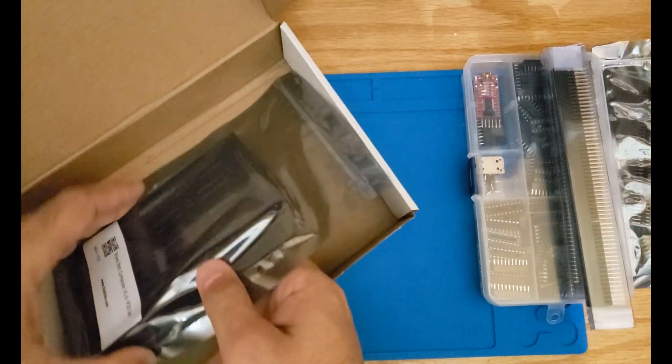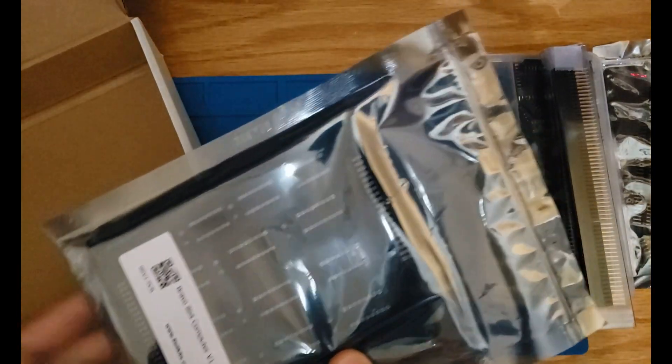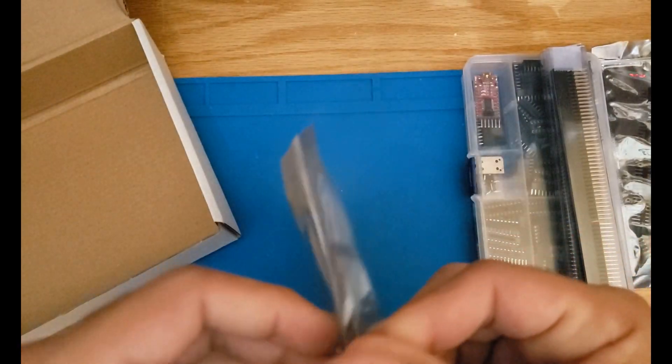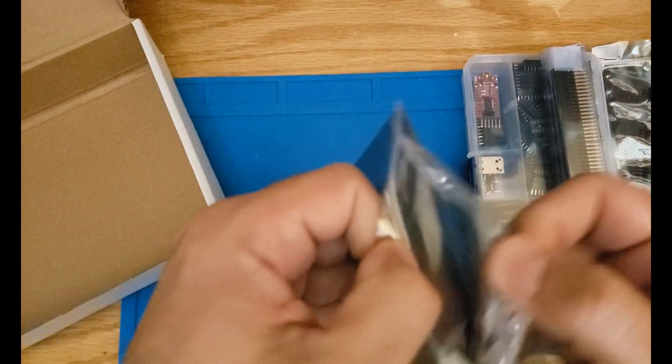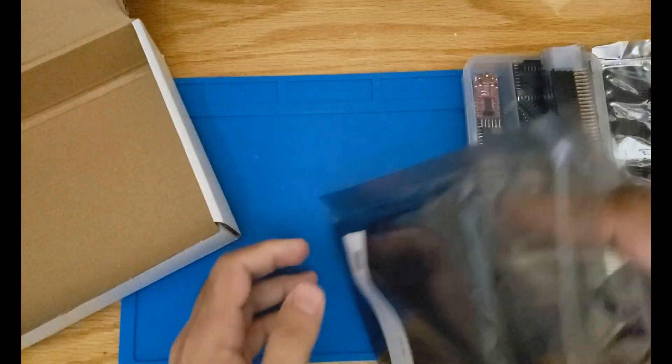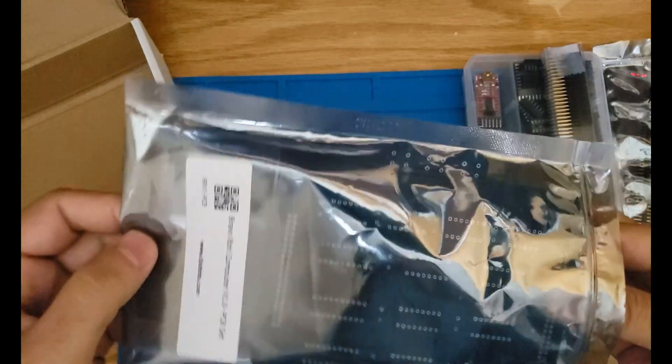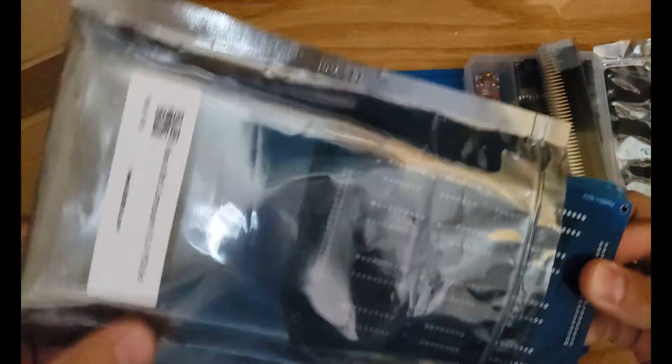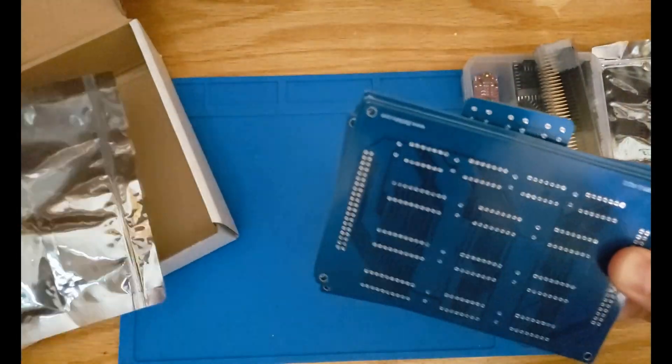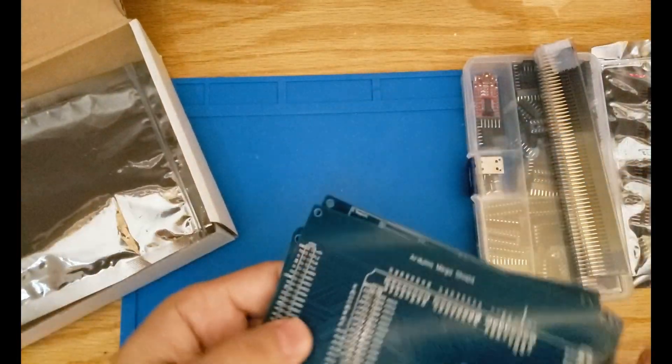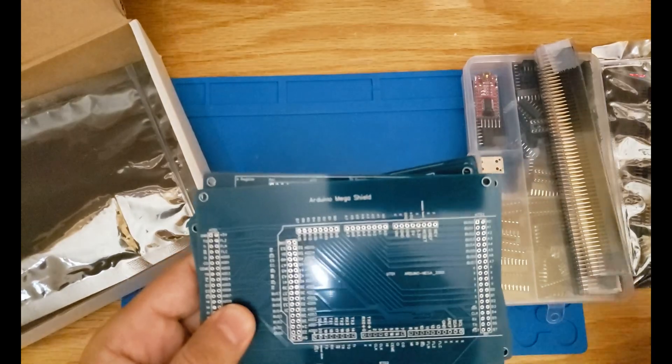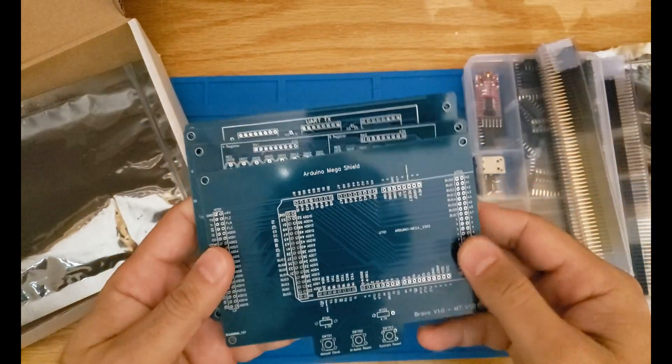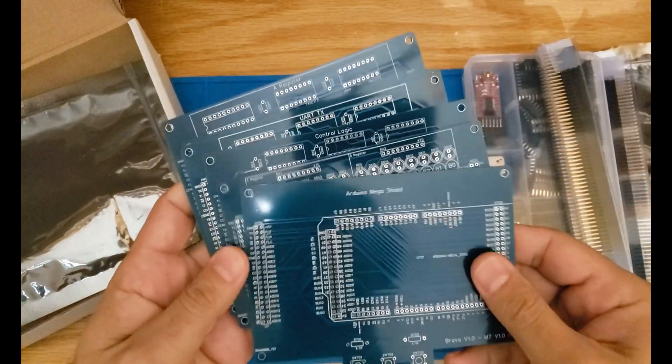Also, you're gonna get the PCBs for the project. This project has a total of seven PCBs that you've probably seen me soldering in the videos. You're gonna get all the PCBs that are required for the project.